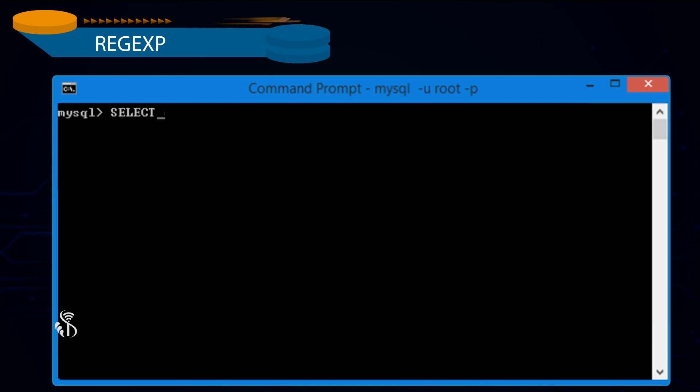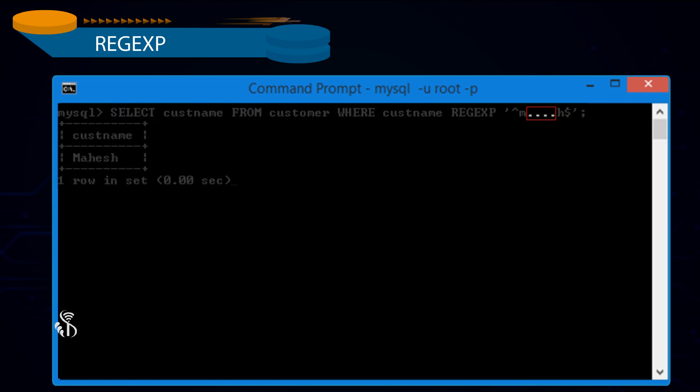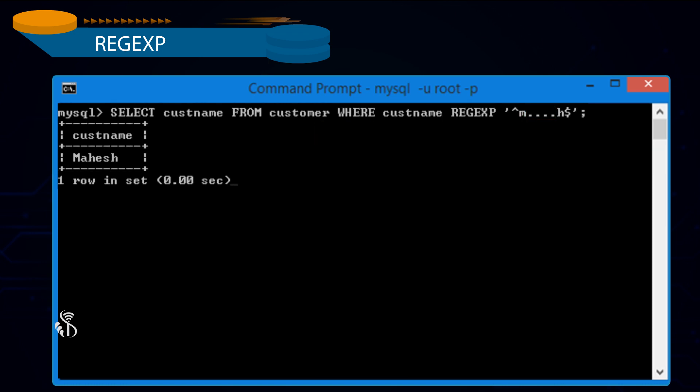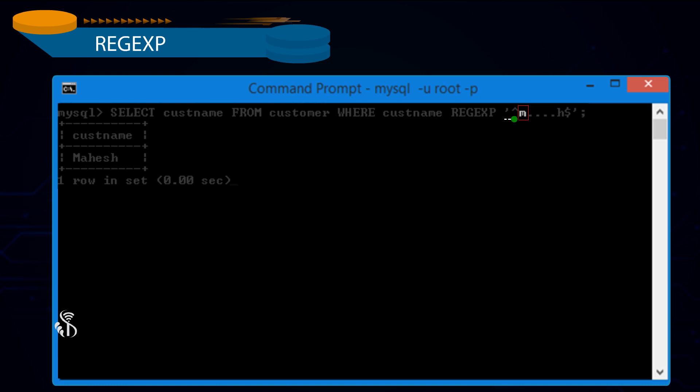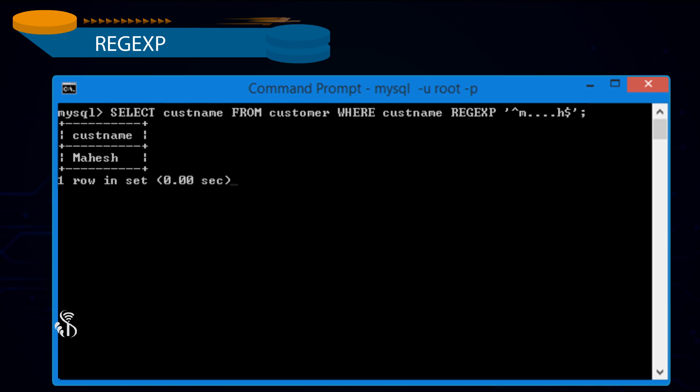Select Customer Name from Customer where Customer Name Regular Expression '^m....h$' semicolon. Instead of using actual letters in the column value, we can use dots. Each dot represents one single character. In our example, m followed by any four characters ending with h will be retrieved. Hence, resultant data set content shows mahesh.